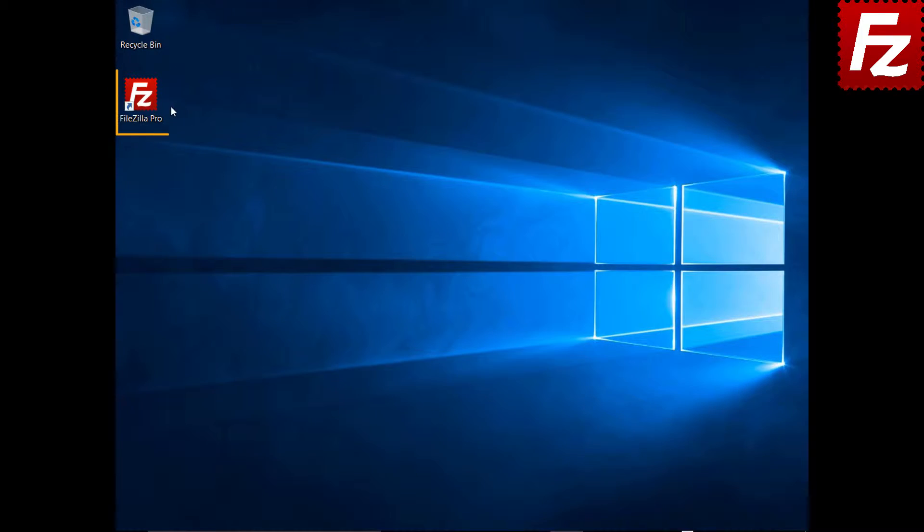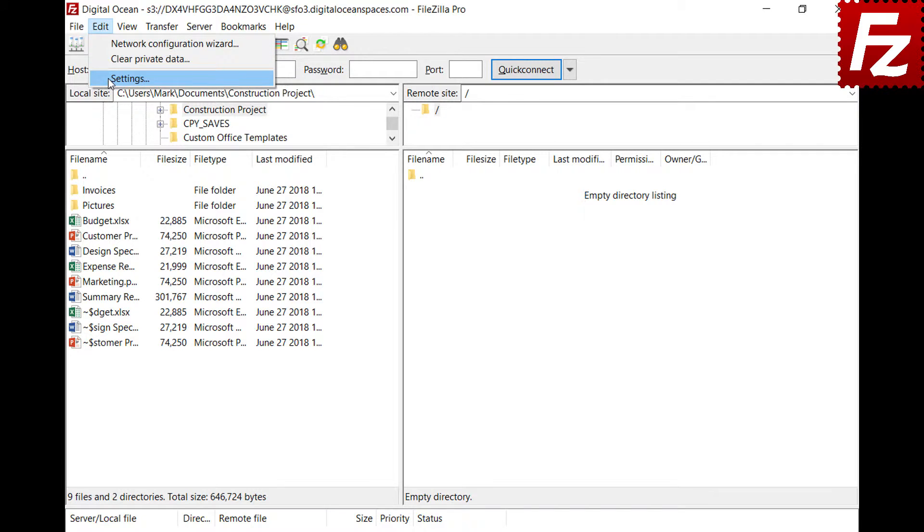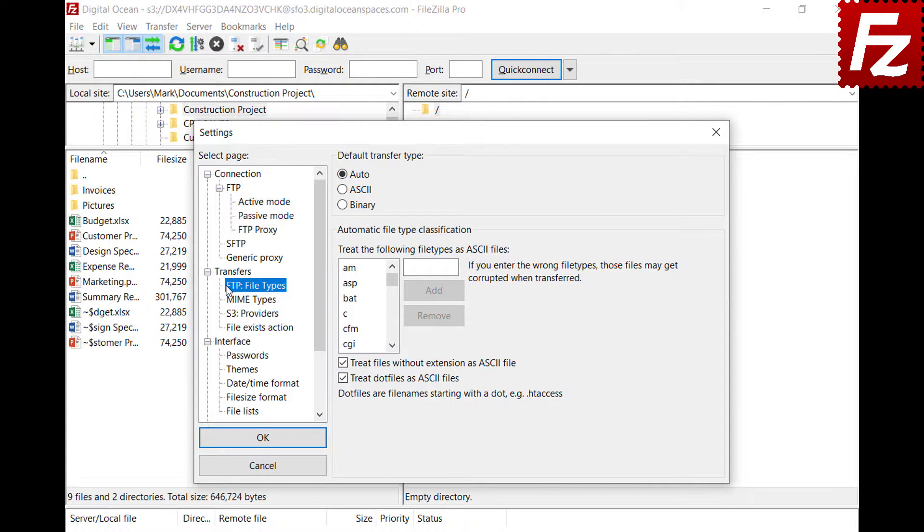Launch FileZilla or FileZilla Pro. FTP transfer can be of two types: ASCII or binary.